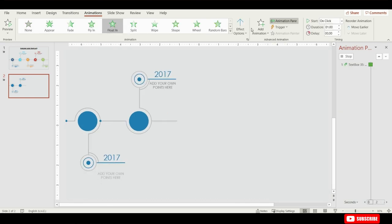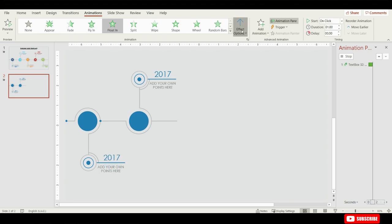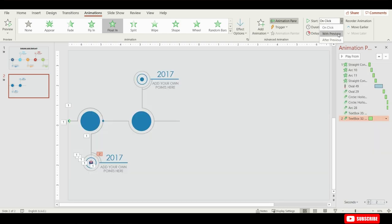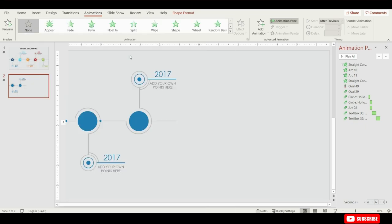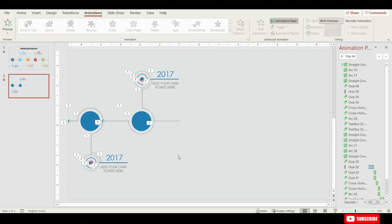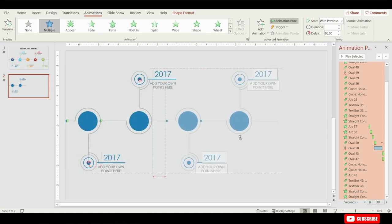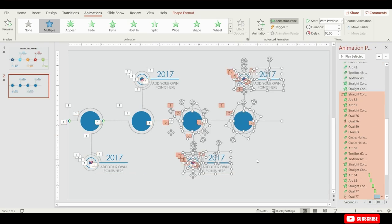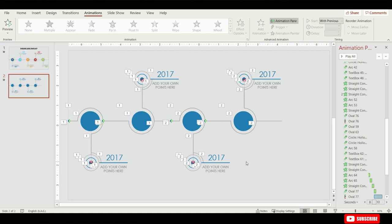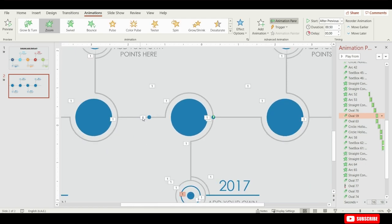Now select the text here and choose Float In animation. From Effect Options choose Float Up, and set it to Start After Previous. Select the other text, choose Float In animation, from Effect Options choose Float Down, and Start With Previous. Now select this straight line, go to Animation, select Wipe, from Effect Options select From Left, and choose Start After Previous. For the next part we will repeat the same animations. To save your time I will skip this part and prepare it myself. After finishing all animations, select all shapes by pressing Ctrl and A, and holding Shift place the duplicated shapes here. PowerPoint has copied all animations along with the shapes, saving our time.